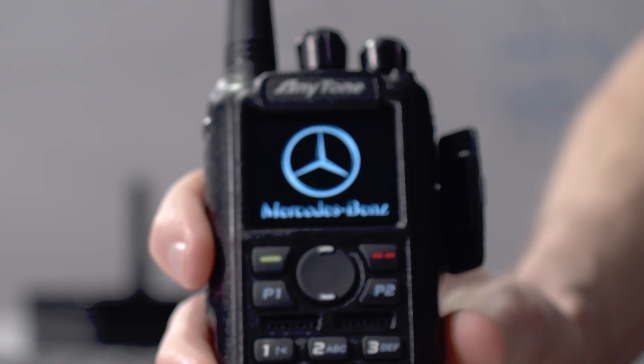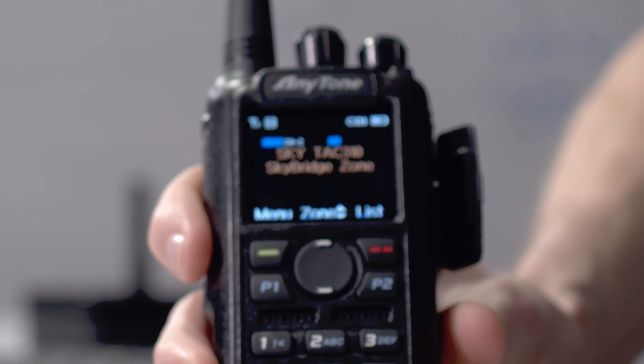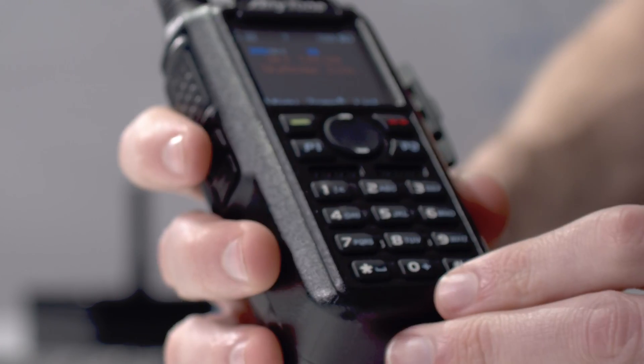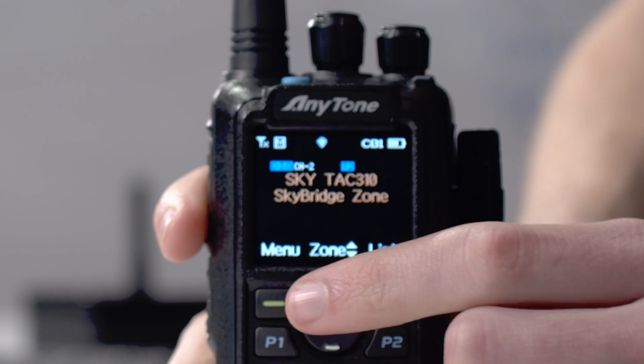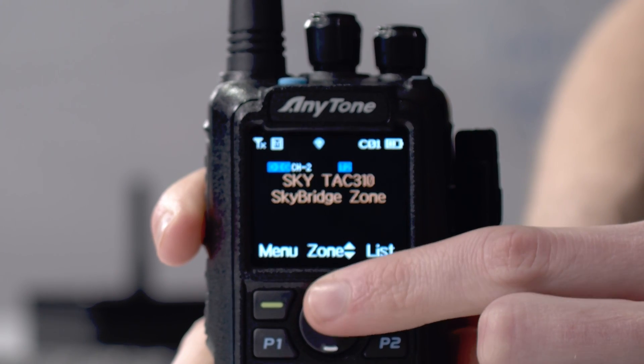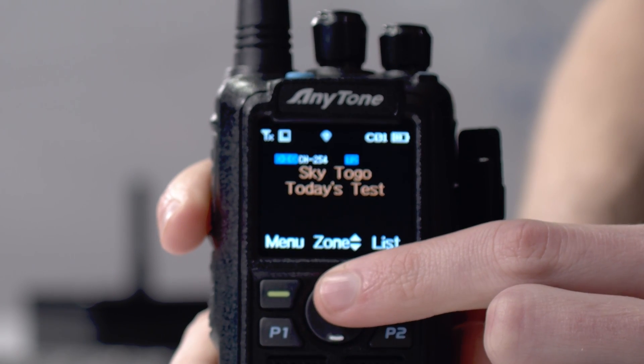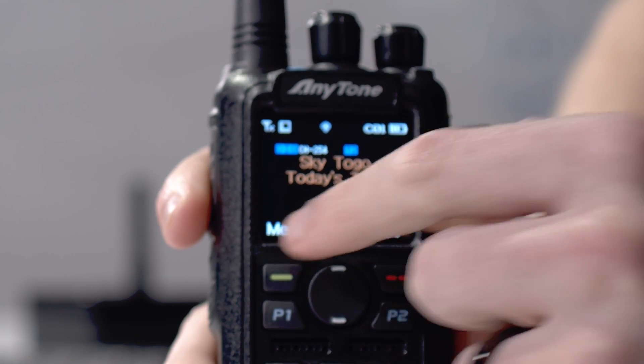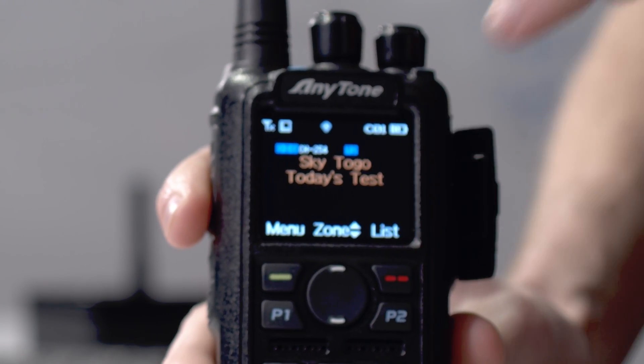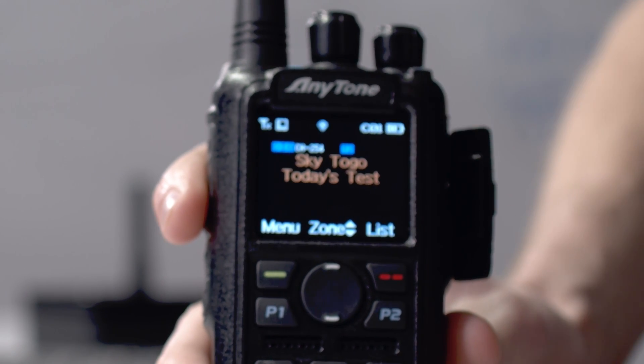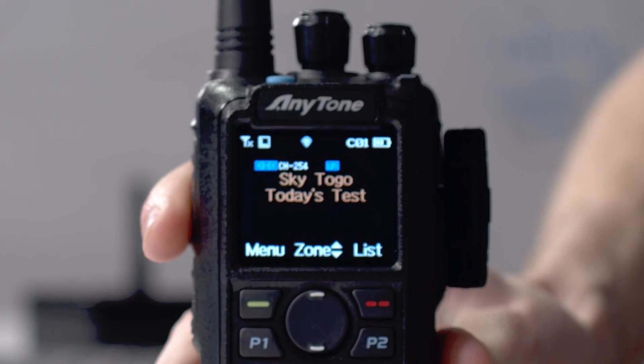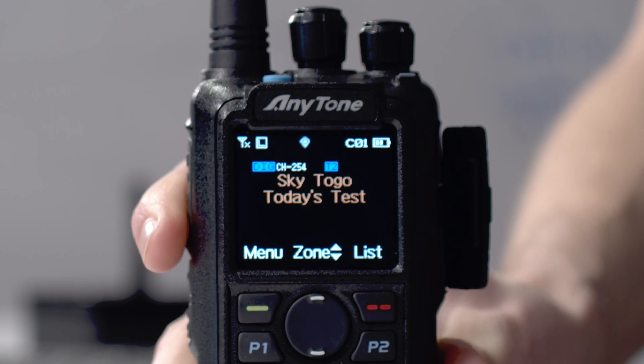So at this point we can go ahead and unplug the radio. And it's booting back up. You can customize the display on these any tones. I love that feature. So then we're just going to scroll through our talk groups. There we go. Today's test. And we can see it. Sky Togo. So we can go ahead and use that on our hotspot now.